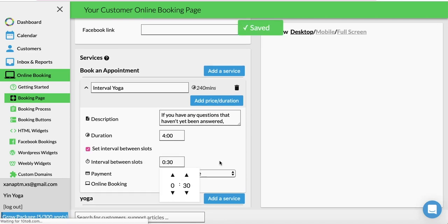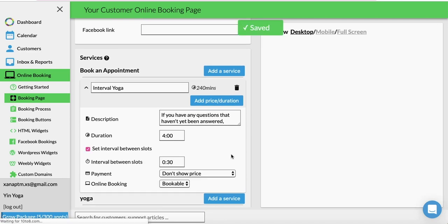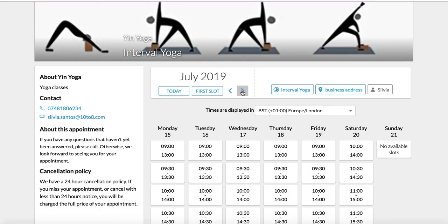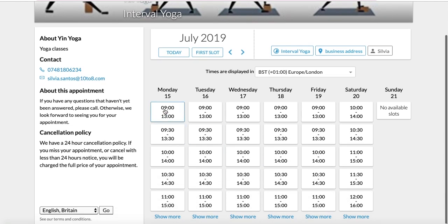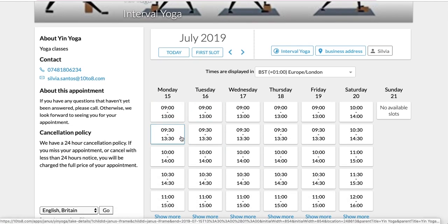Now select a time — let's say 30 minutes. The booking page will now show several slots for this service every 30 minutes, so your customers can choose a slot that works for them.